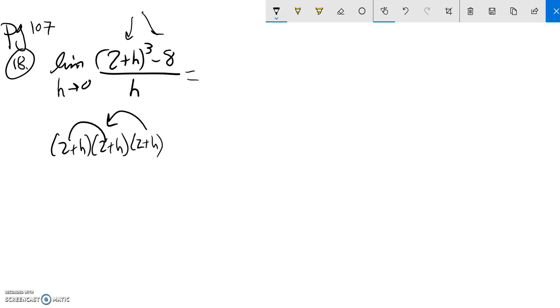The other thing you can do is you can remember that sum of two cubes relationship. The sum of two cubes relationship says x cubed plus y cubed.